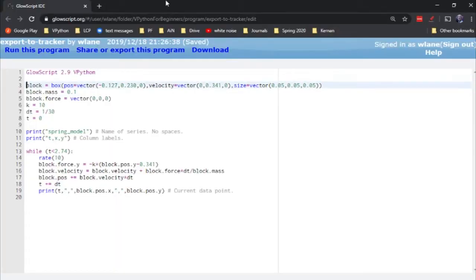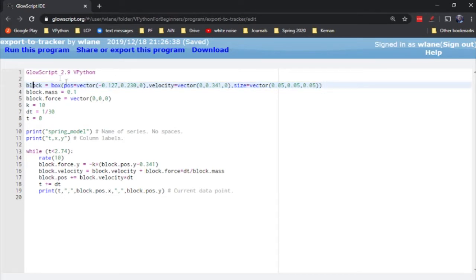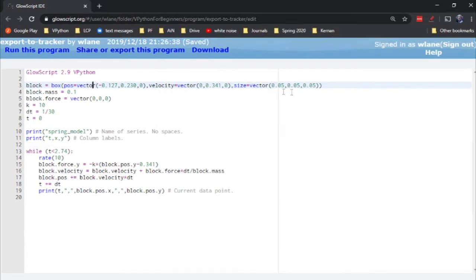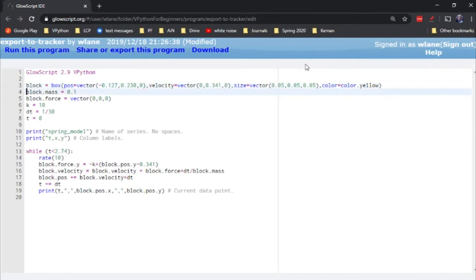If you've never worked with VPython before, I'll have a link in the description to how you can get started with VPython and the Euler-Cromer method. For right now, what we need to do is create a block — this is going to mimic the motion of our hanging mass. Think of this gold thing here as the block, and let's give it the color yellow so they all match visually.